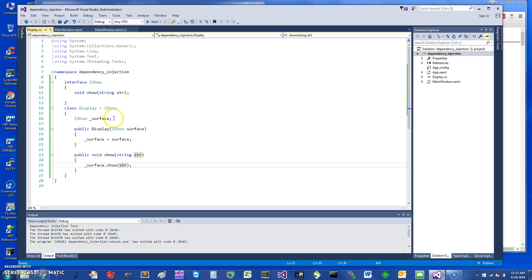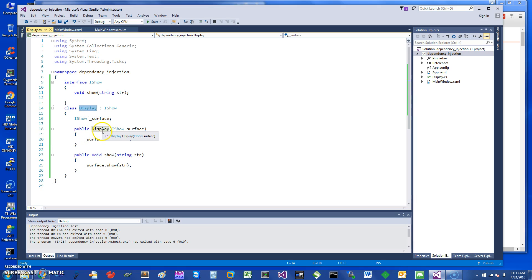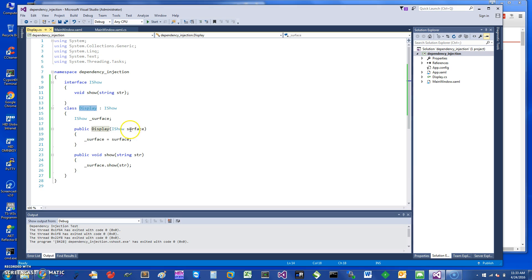To demonstrate, I have created a class called Display. In the constructor itself, this is where the dependency injection comes in. Typically what you want to do is be able to...